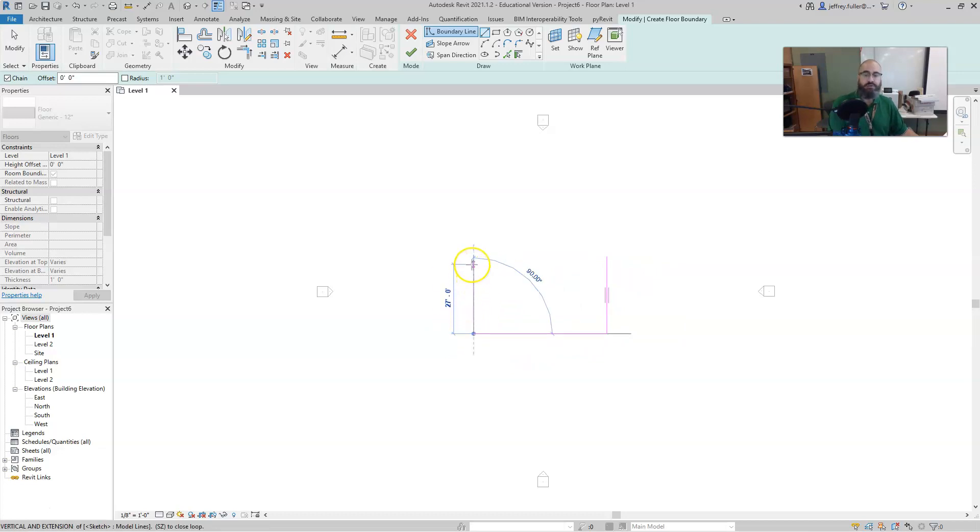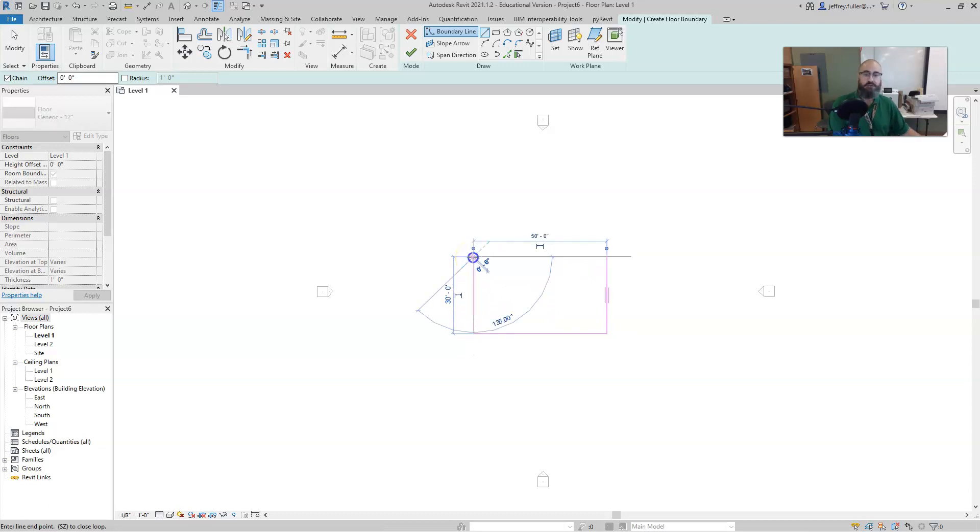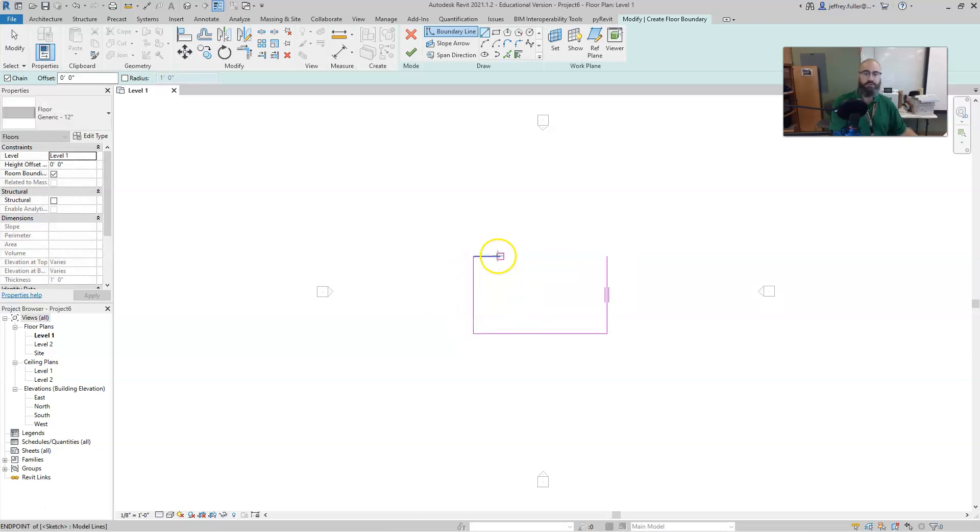Then we're going to draw this last line up until it matches the other line on the right side, click, and then we're going to draw this line just 10 feet over and we're going to leave it just like that.